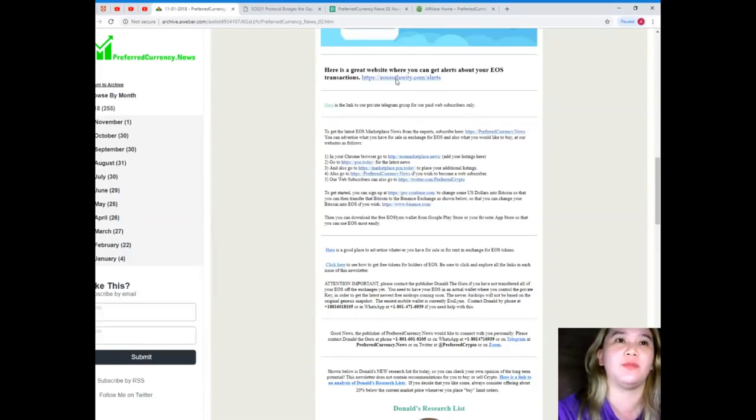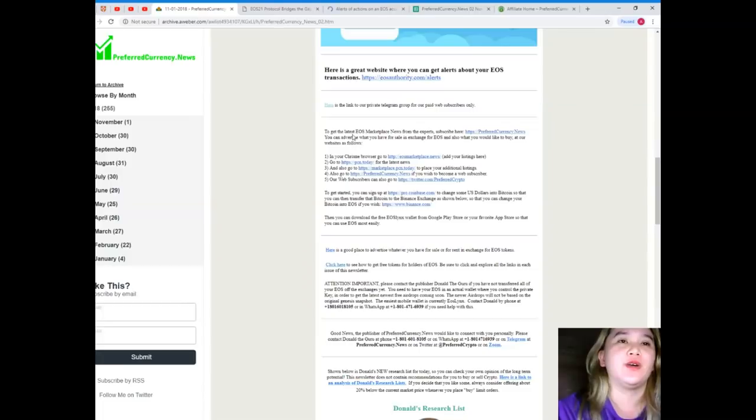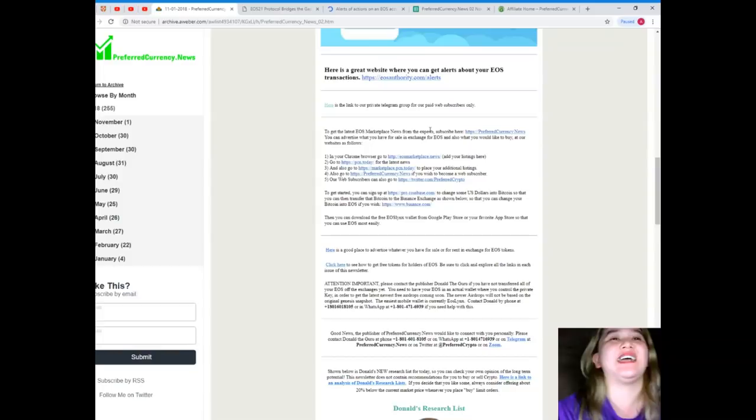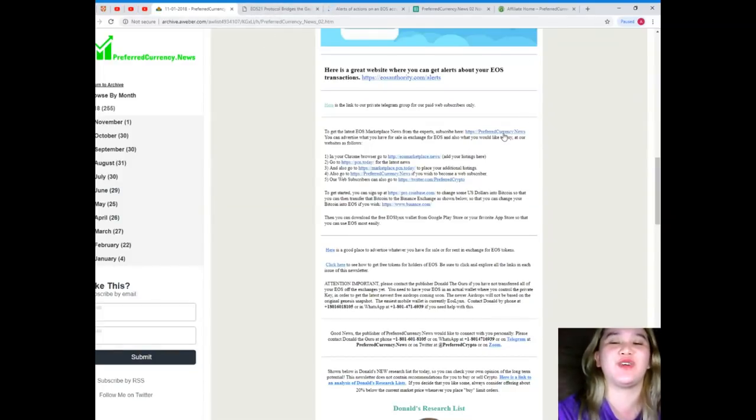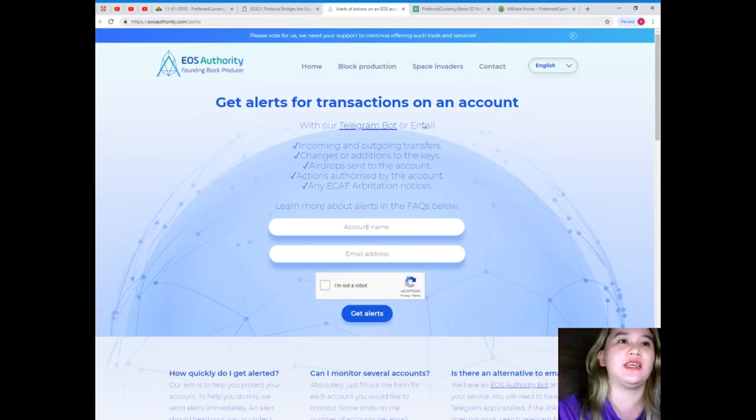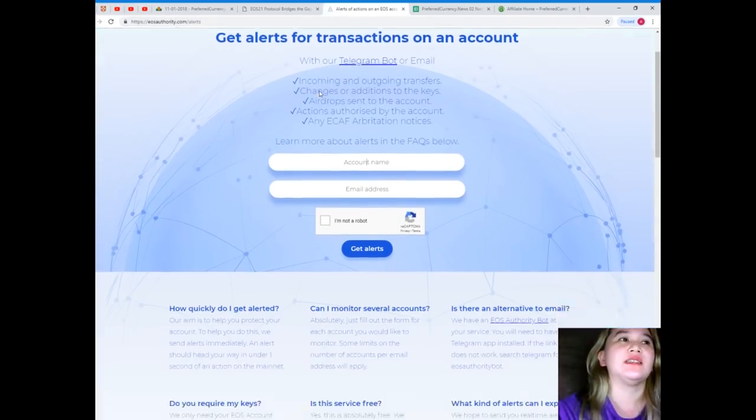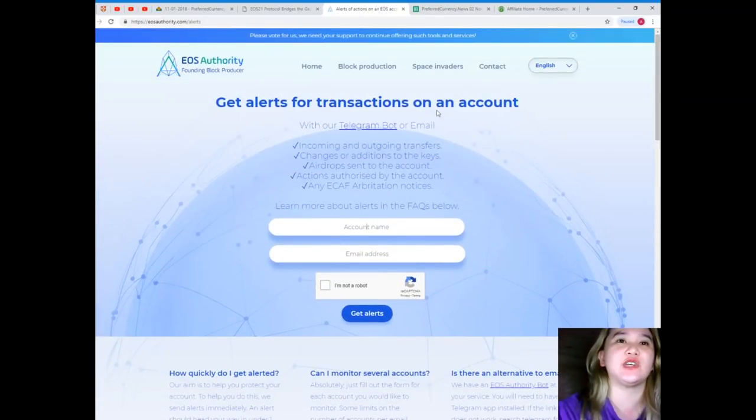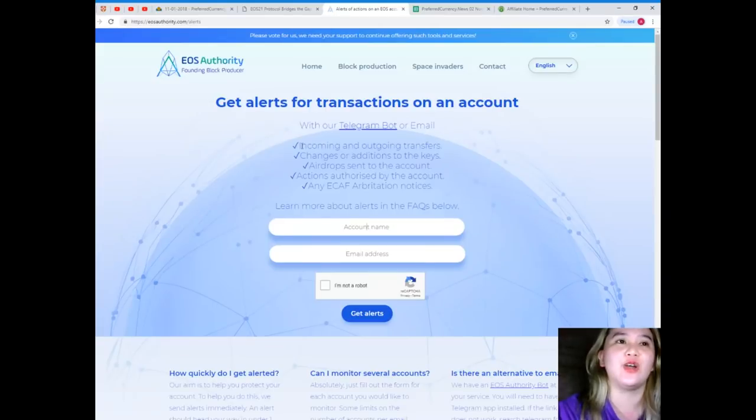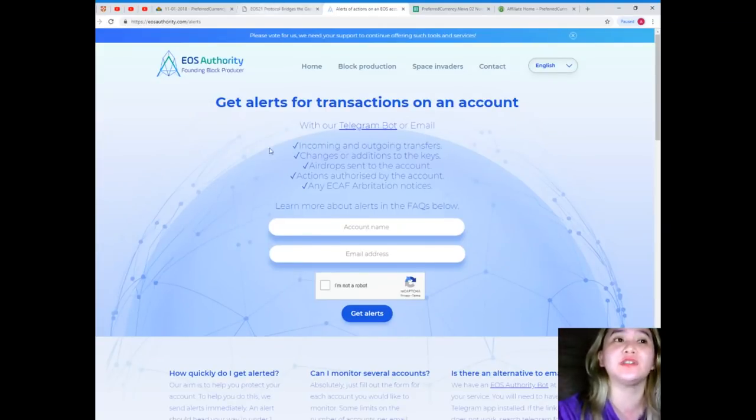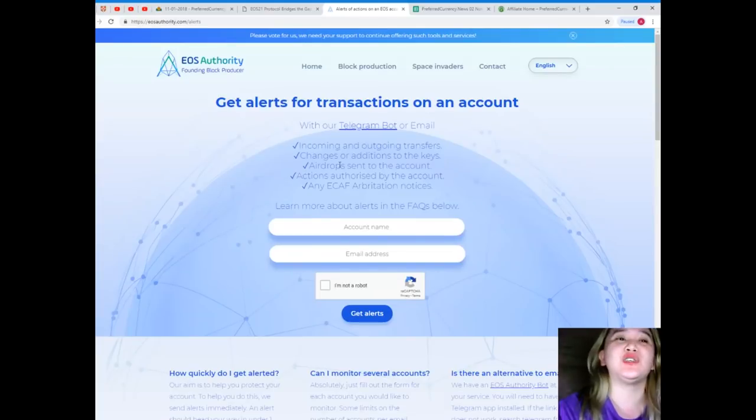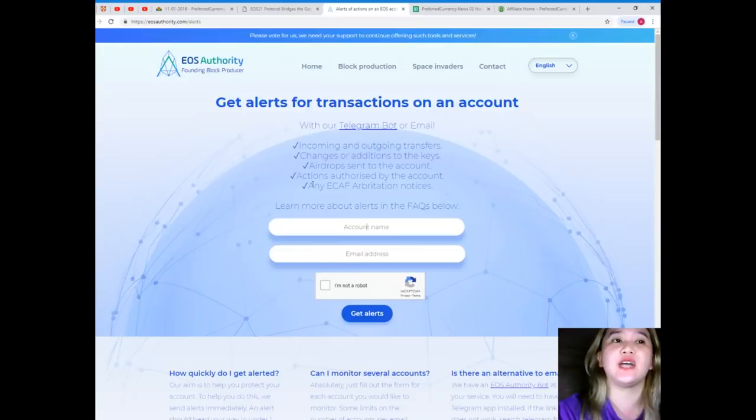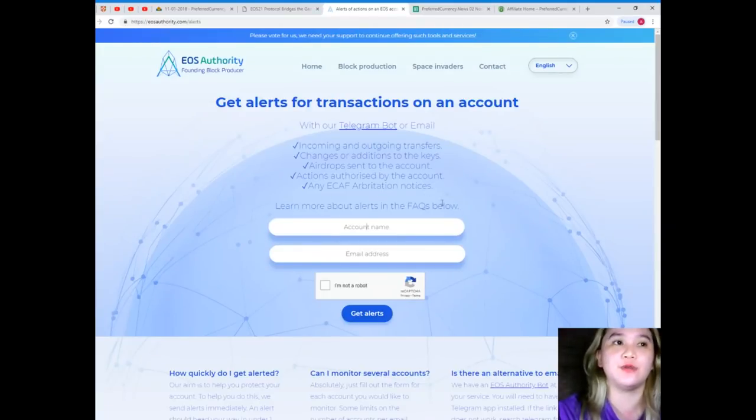All right. Now to get the latest EOS Marketplace news from the expert, subscribe now. That's PreferredCurrency.News. Here, this is EOSAuthority.com. Get alerts for transactions on an account with our Telegram bot or email: incoming and outgoing transfers, changes or additions to the keys, airdrops sent to the account, actions authorized by the account, any ECAF arbitration notices.